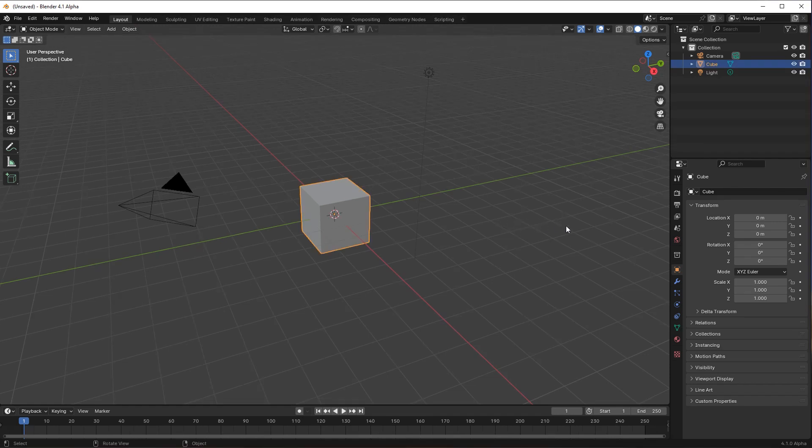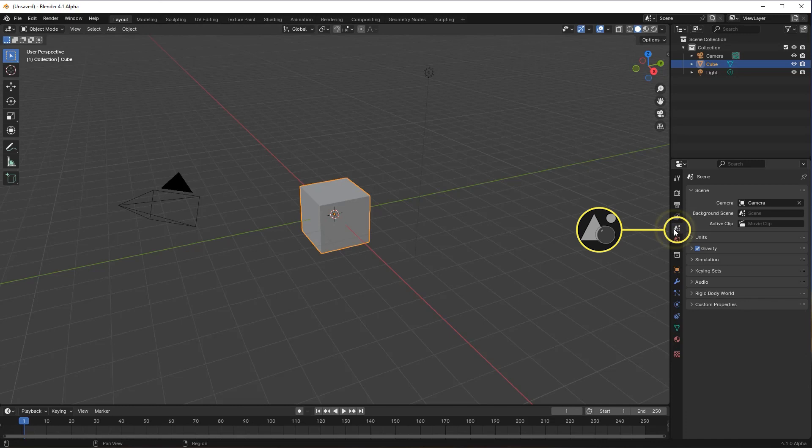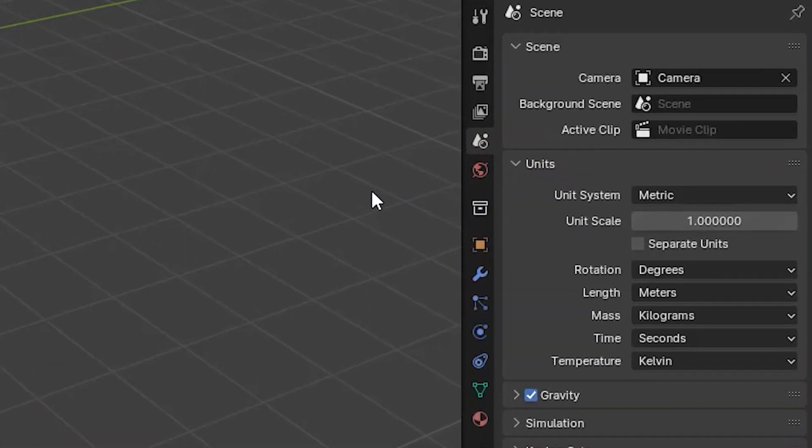To set the measurement scale in our project, we need to go to the scene page in the properties editor. Here we'll find the units heading which, when expanded, displays the various measurement units currently being used.